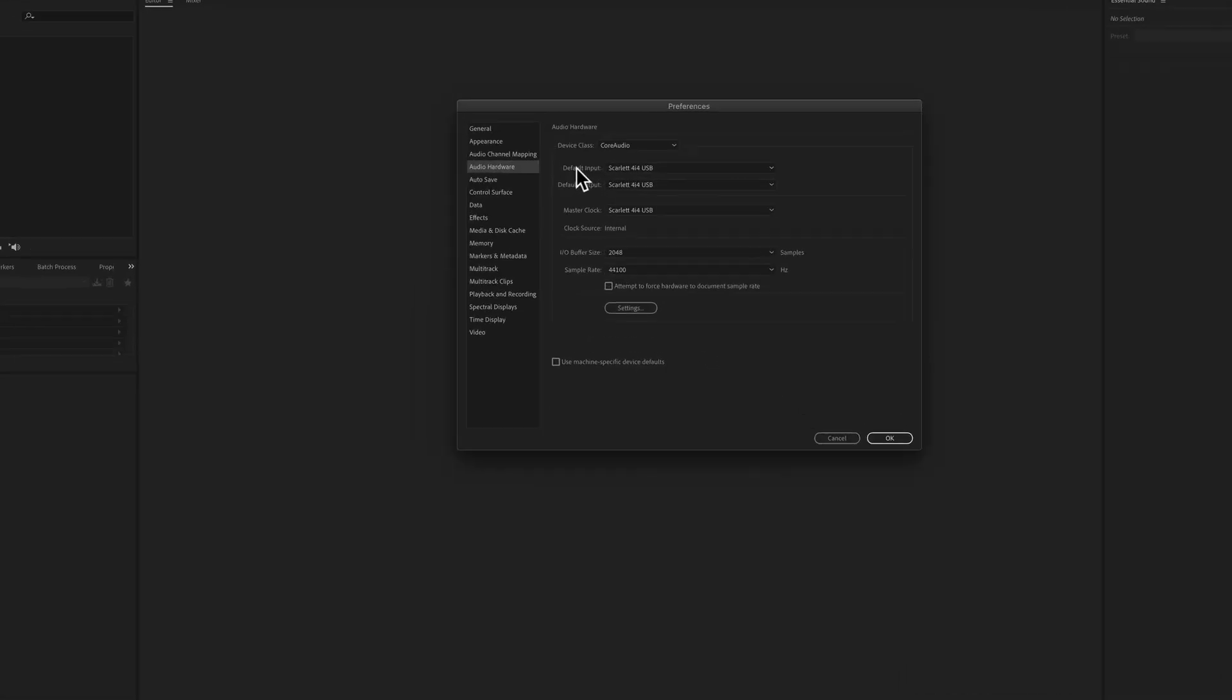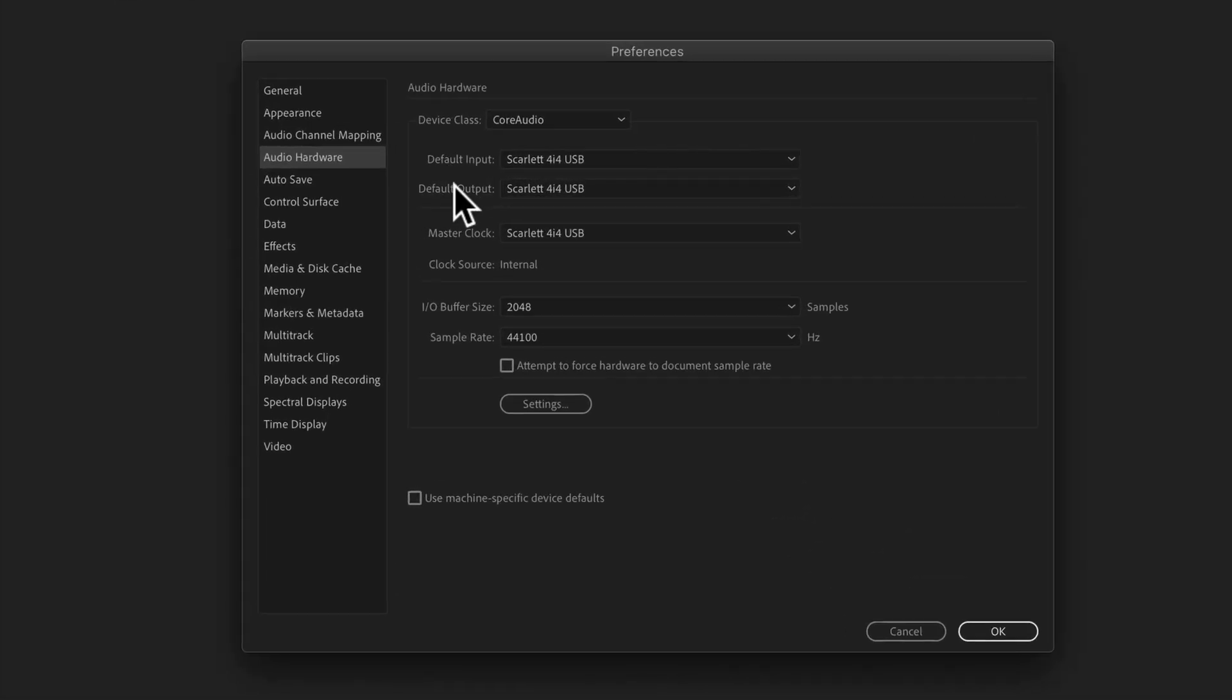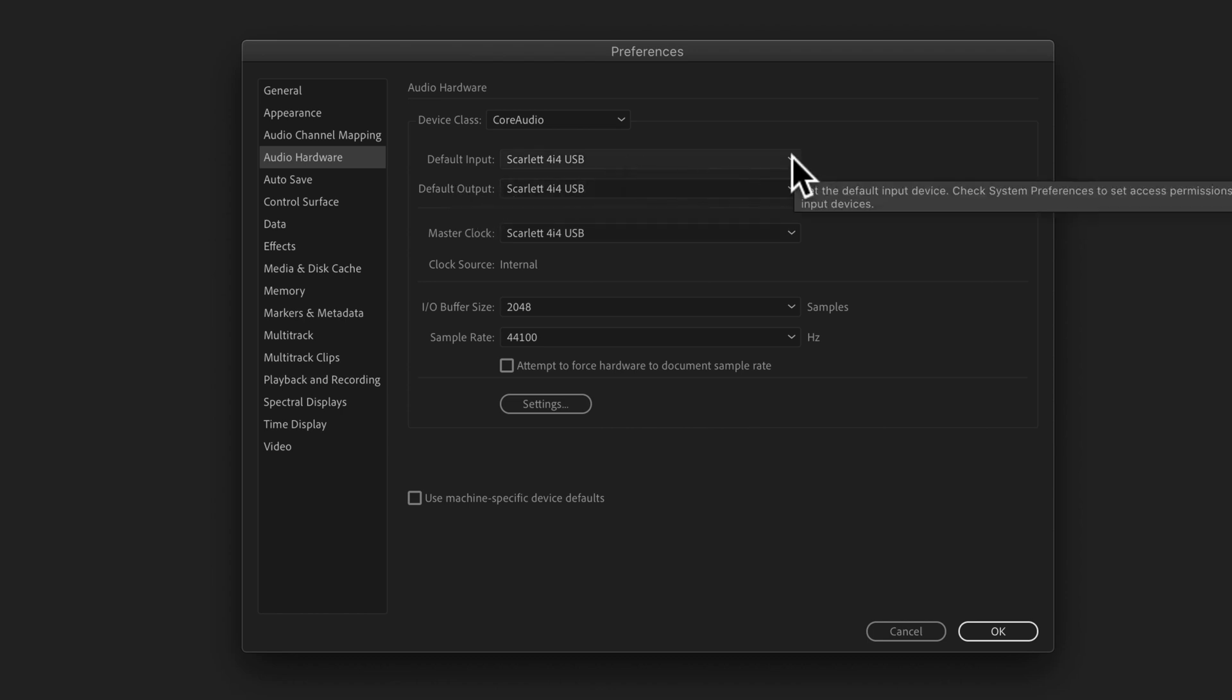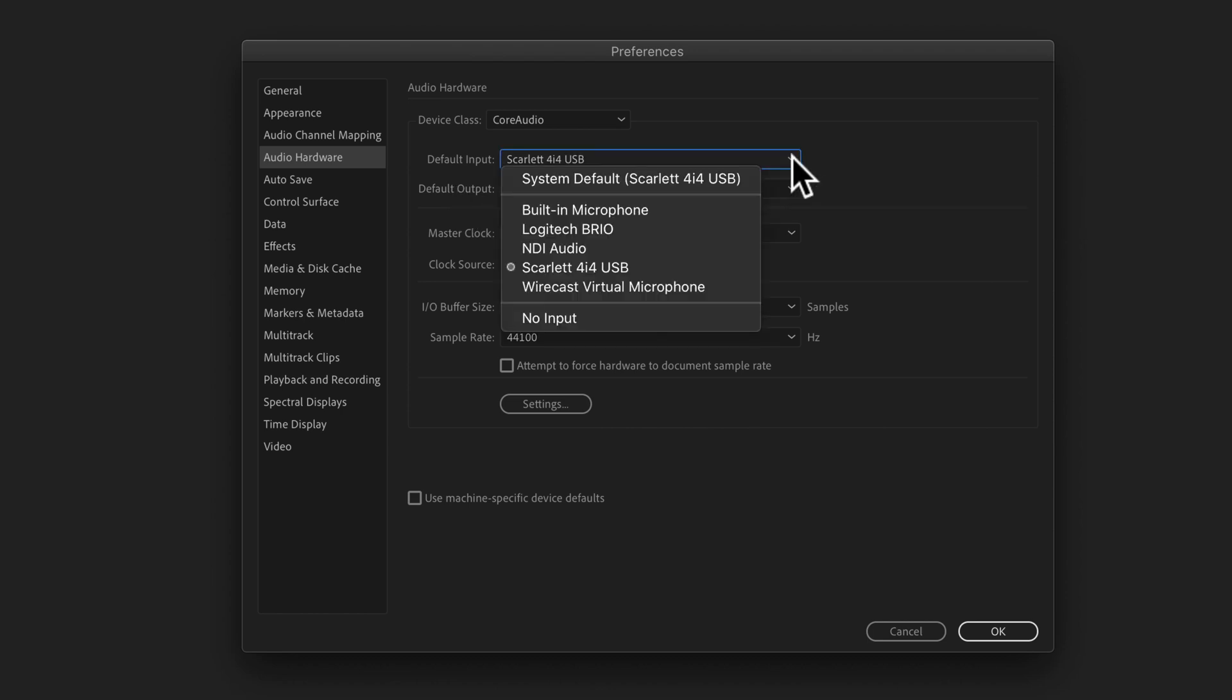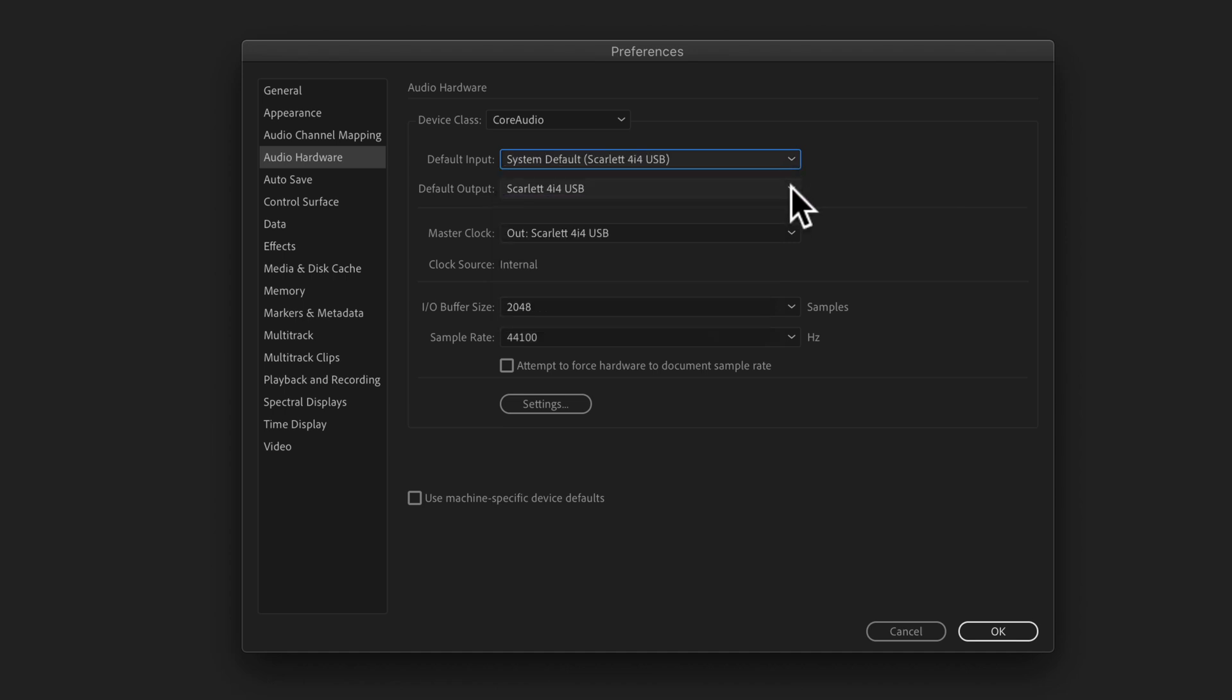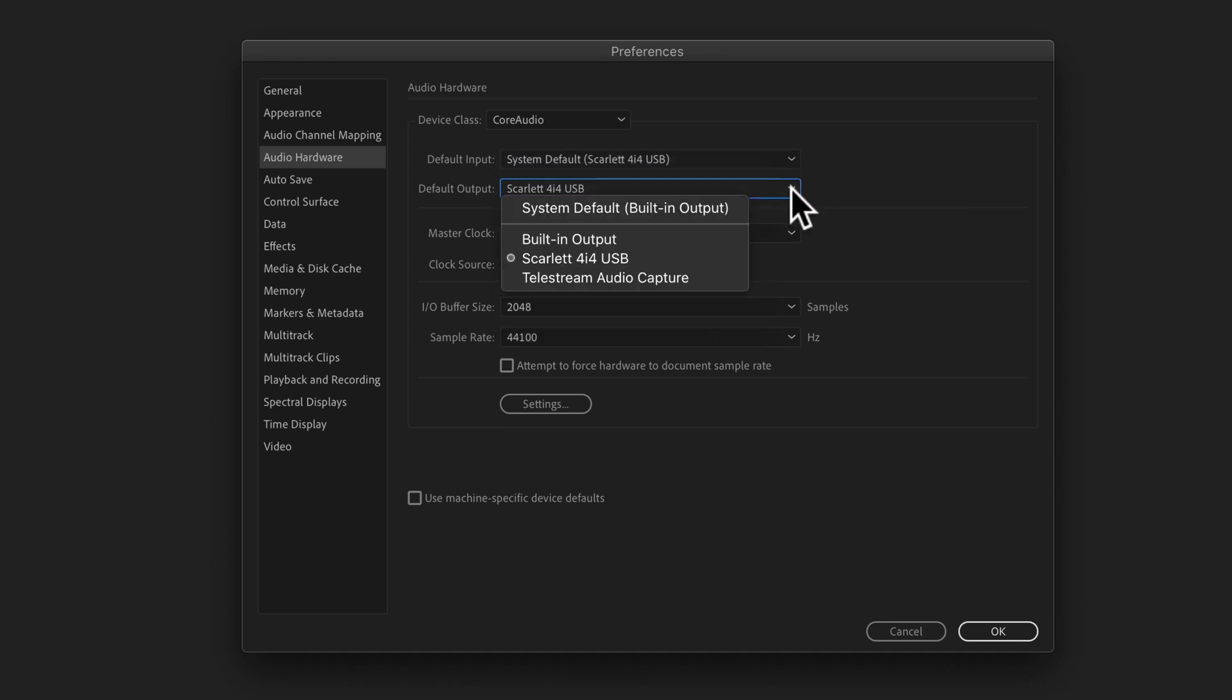To change the default input and the default output to the macOS system defaults, all you need to do is select this dropdown and select system default. I'm going to do the same for the default output, system default.